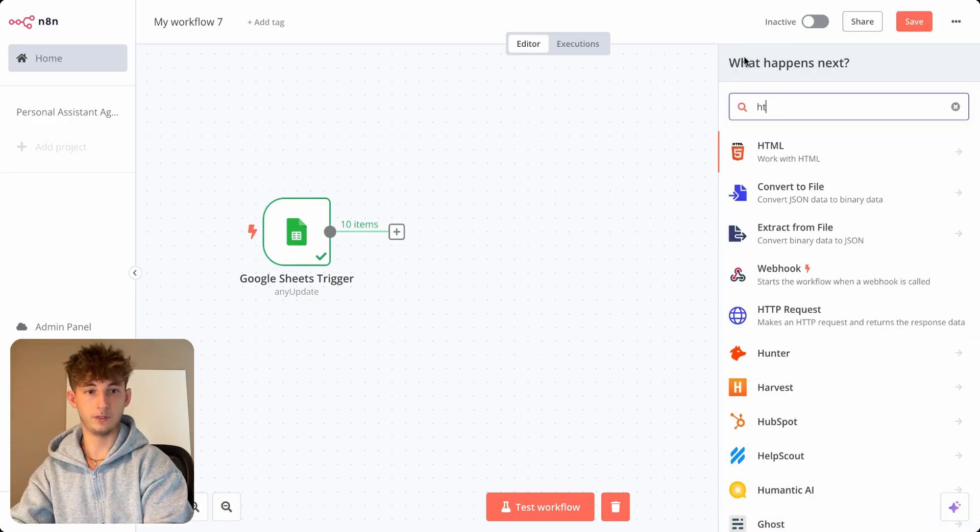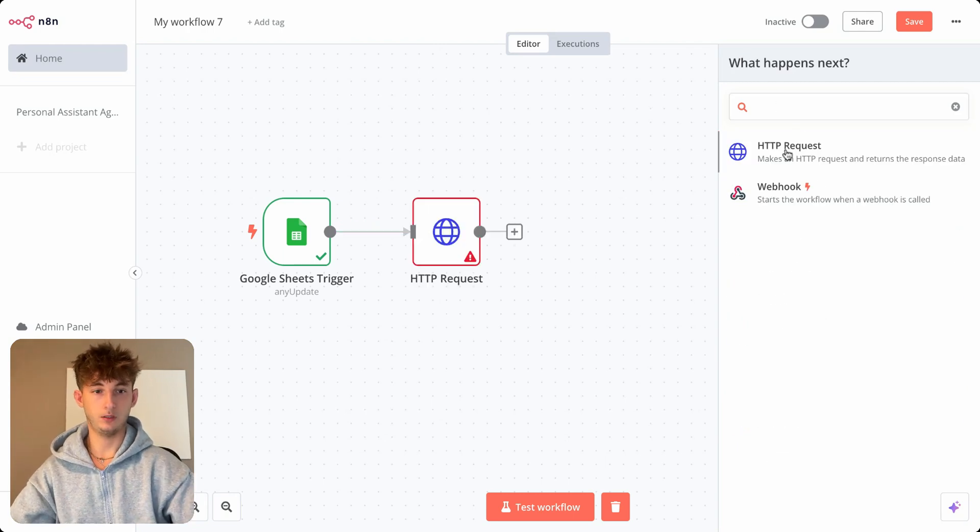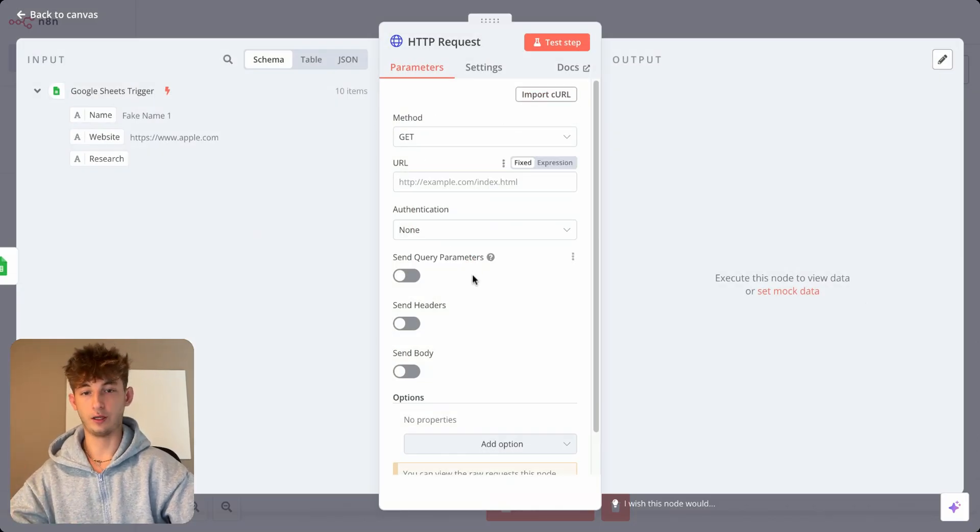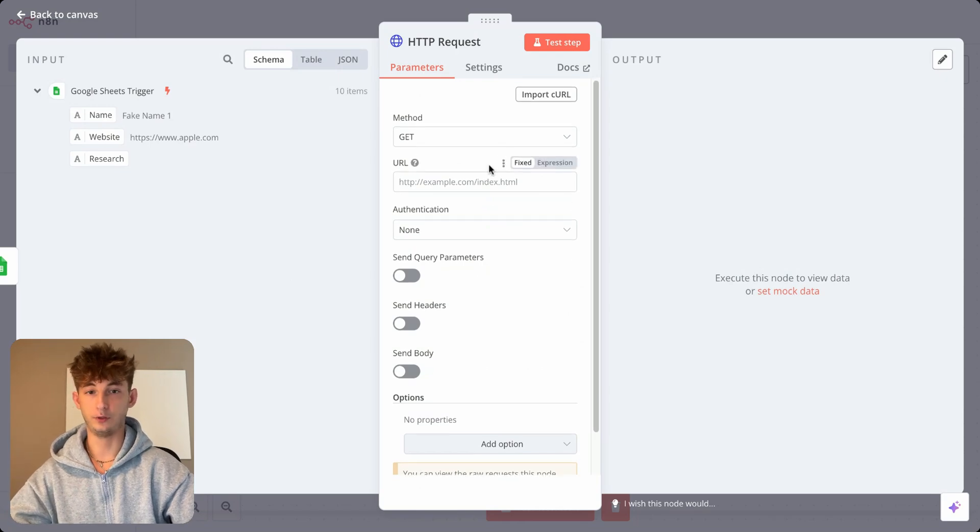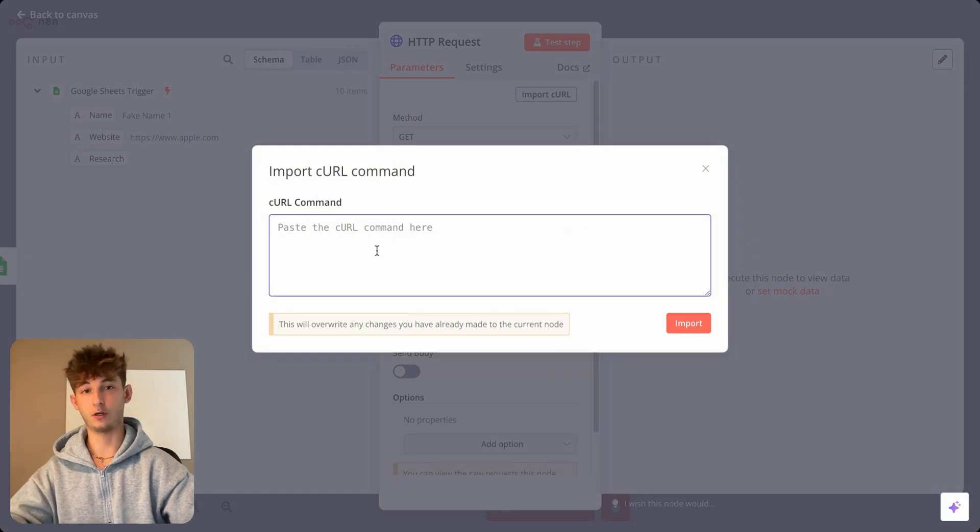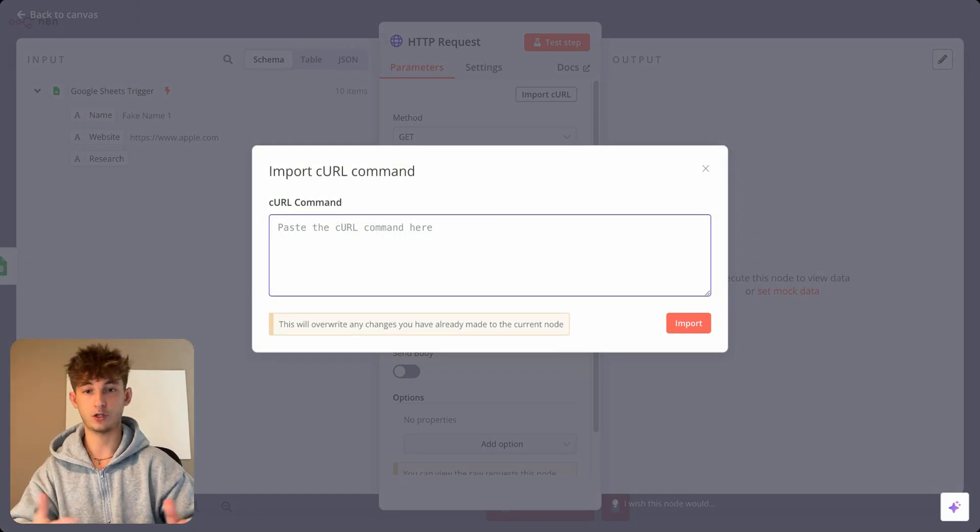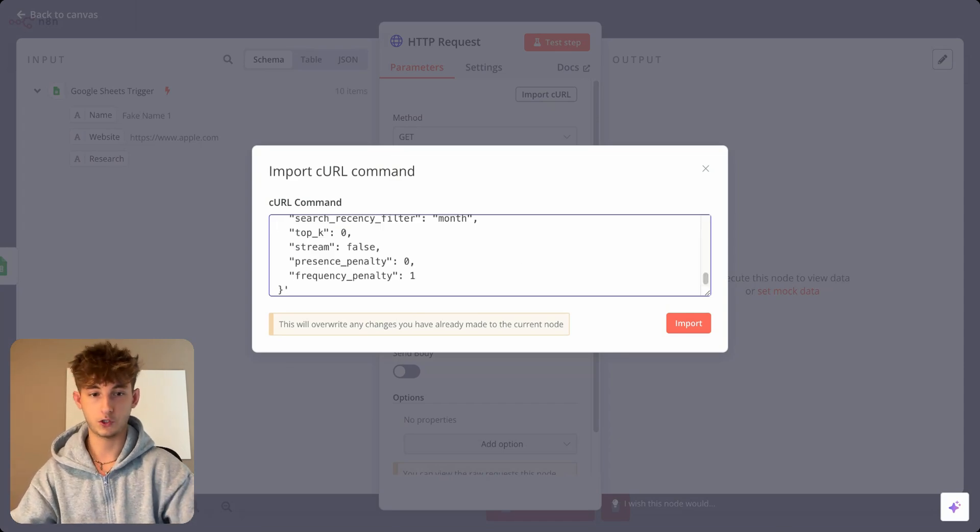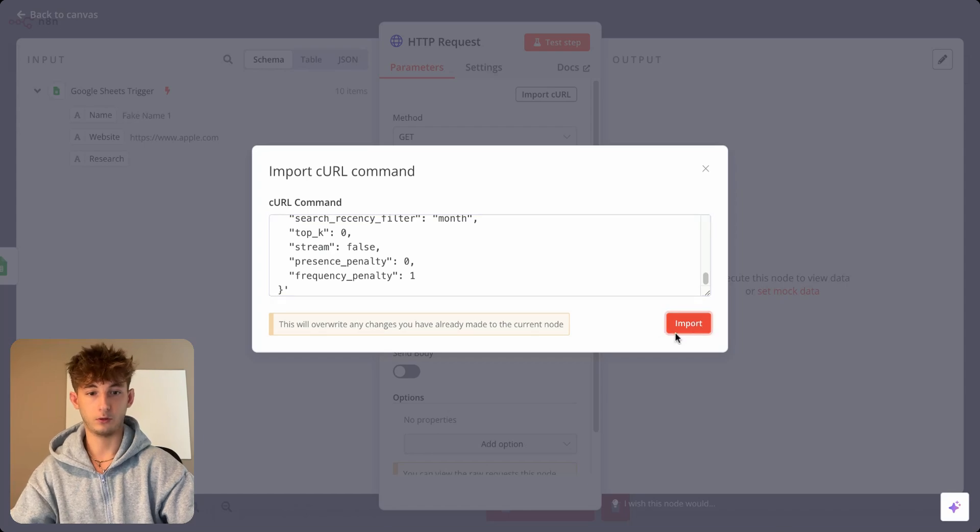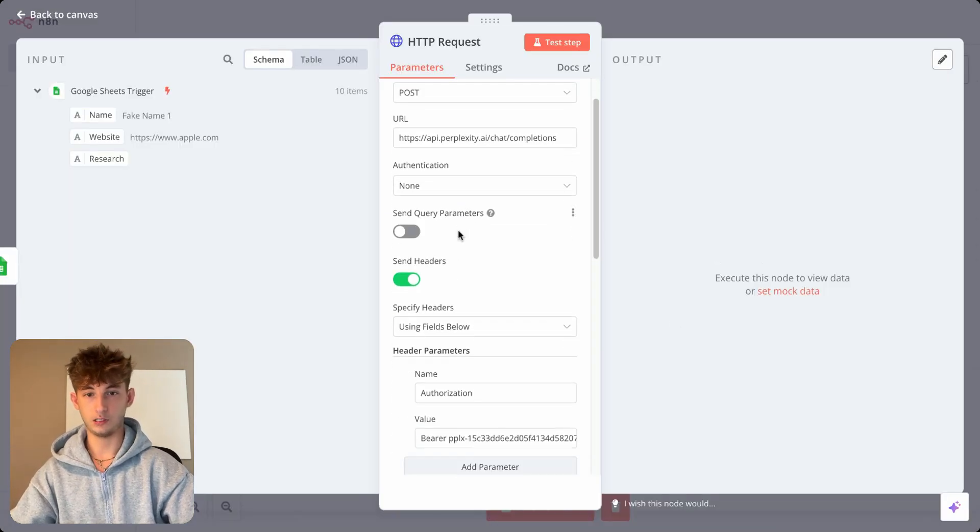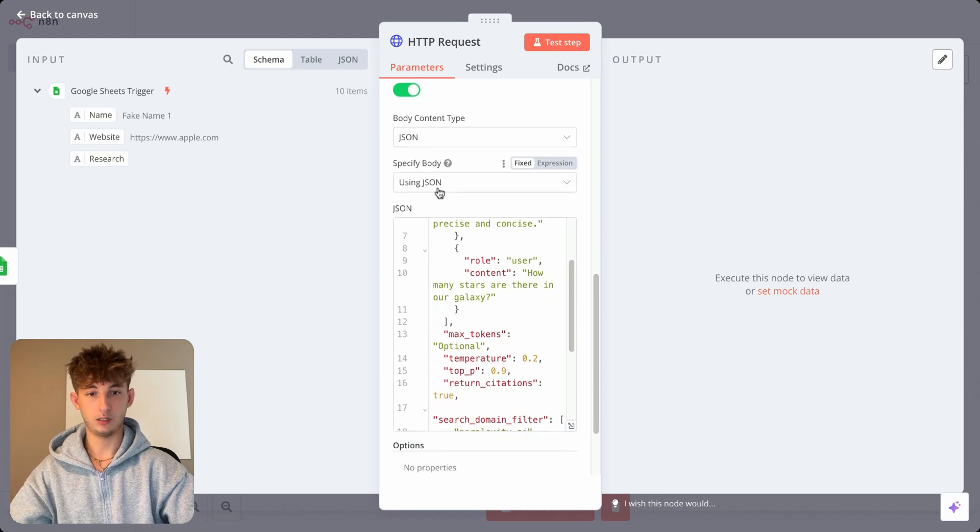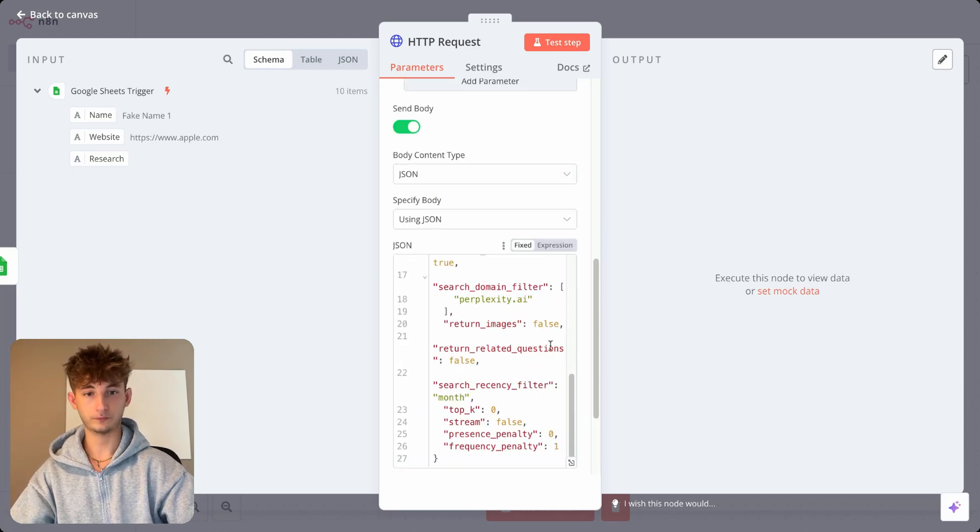And now we just want to hook up perplexity. So we'll just be searching HTTP, open that up. And instead of doing anything else, importing all this manually, what we'll do is just click on import curl. So you'll grab your curl command from, or your snippet from earlier that I showed you how to grab in perplexity. And you'll just paste it straight into here. You'll click on import. And as you can see, everything else is currently being imported.